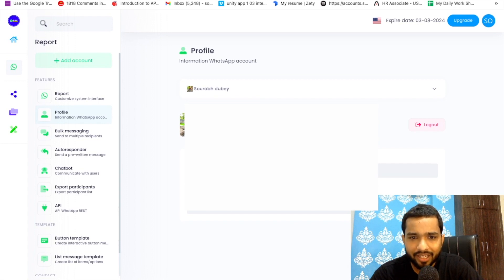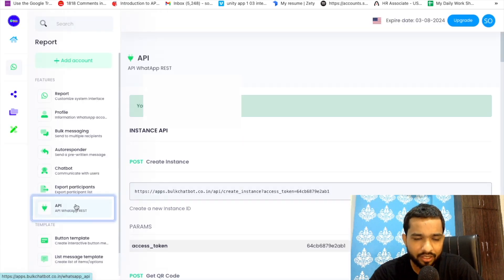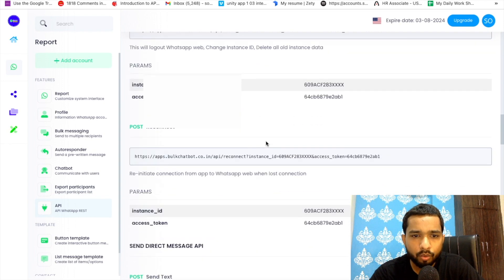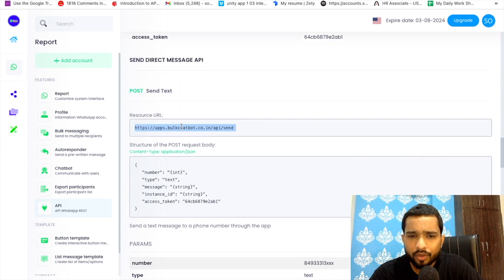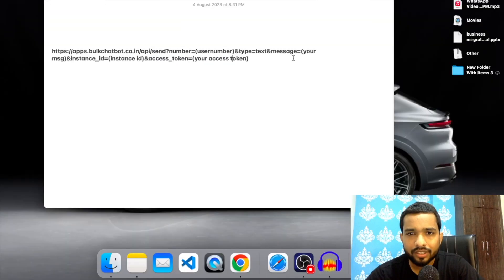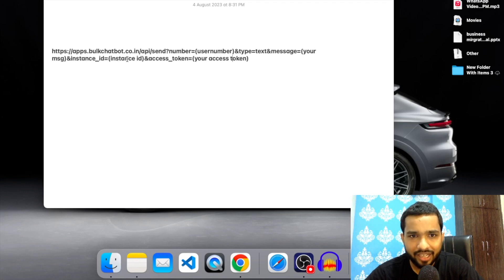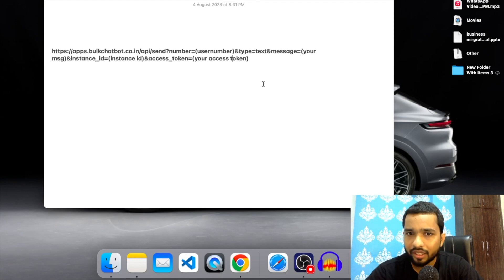After selecting your account you will find the Instance ID and the Access Token. Go to the API section on the left side at the bottom. We need to use the 'POST Send Text' API. The API takes: user number, message, instance ID, and access token. You have the number and message; you just need the Instance ID and Token, which we've now seen how to get.